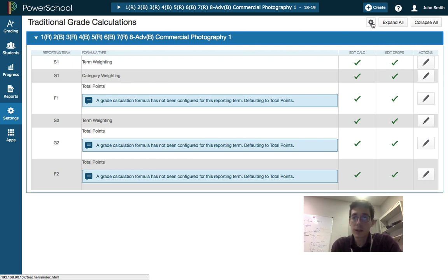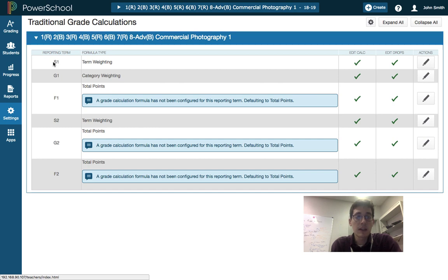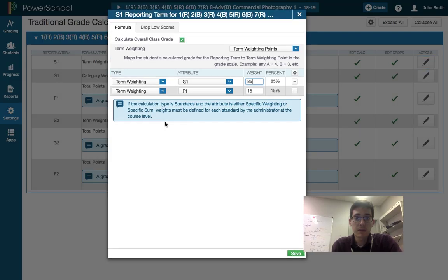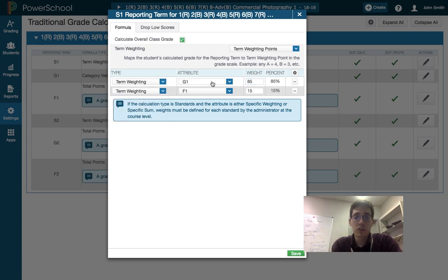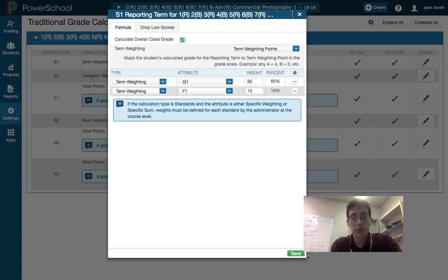So I'm going to now click on the gear icon up at the top. So the first thing you want to do actually is under semester one, remember we all have to use the same semester reporting. So come in here, change your drop-down to term weighting, and it grabs G1 and then you hit the plus and it grabs another row and it grabs F1. So there's a separate video on all of that.